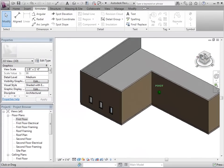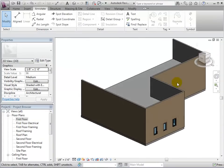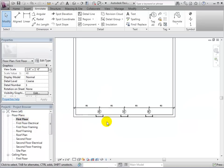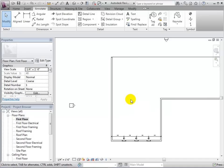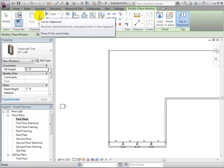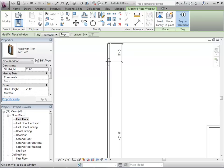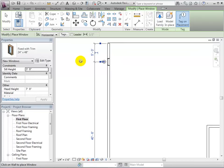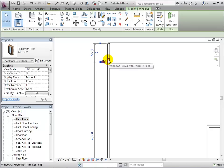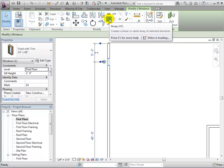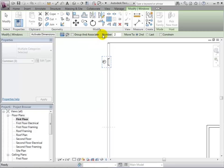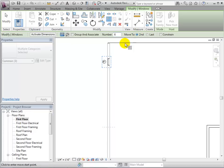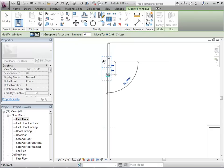We can place windows quicker using the array option. First, let's switch to a plan view and then place one instance of a window. Now, select the window and choose the Array tool. For now, uncheck Group and Associate. Change the number of instances to 6 and leave the Move to Second option as is. This will let us place the second instance and all other instances will be placed at the same distance from the previous one.